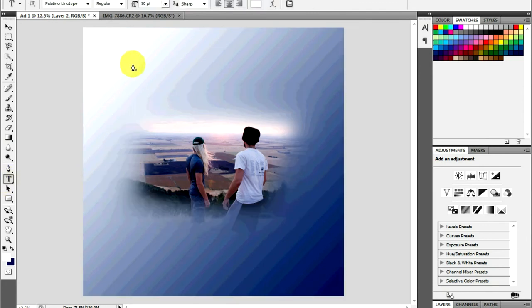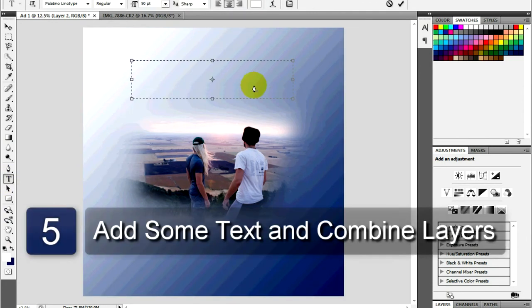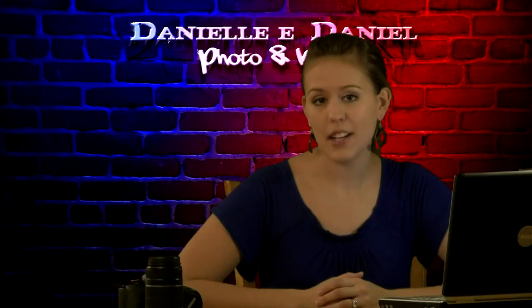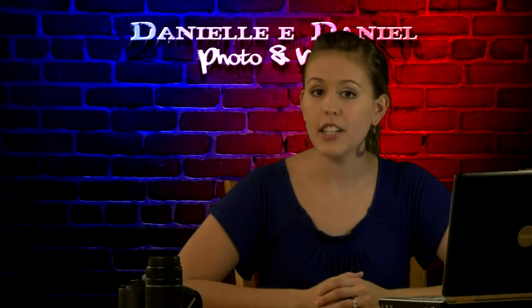Now change the foreground color and select the Text tool. Type in the text you want to include. Keep it simple and short. When you're finished, save your project onto a CD or your computer. And that is how to make an ad in Photoshop.